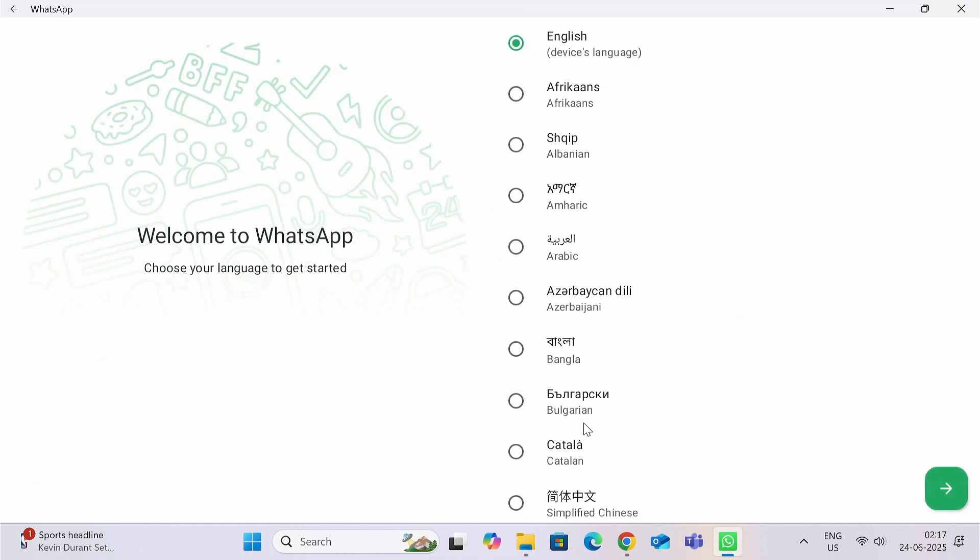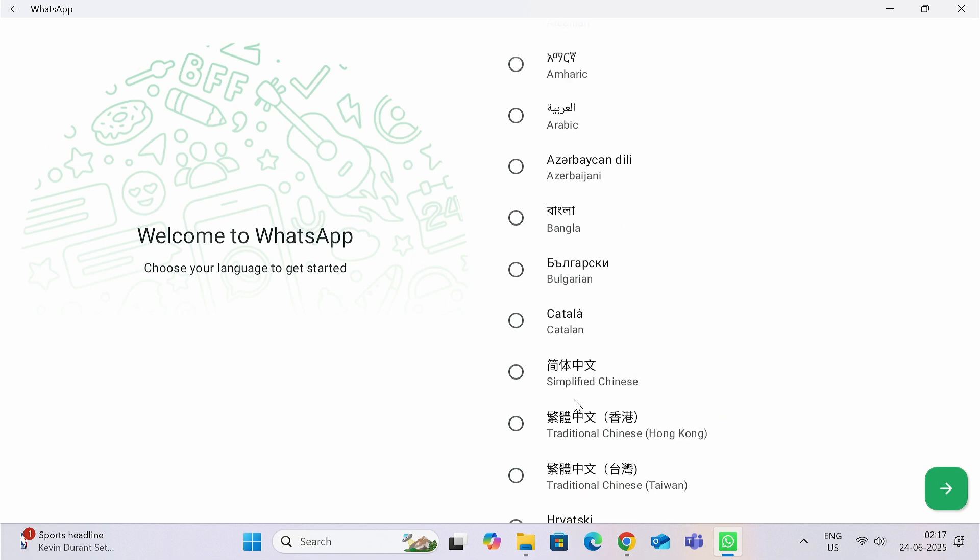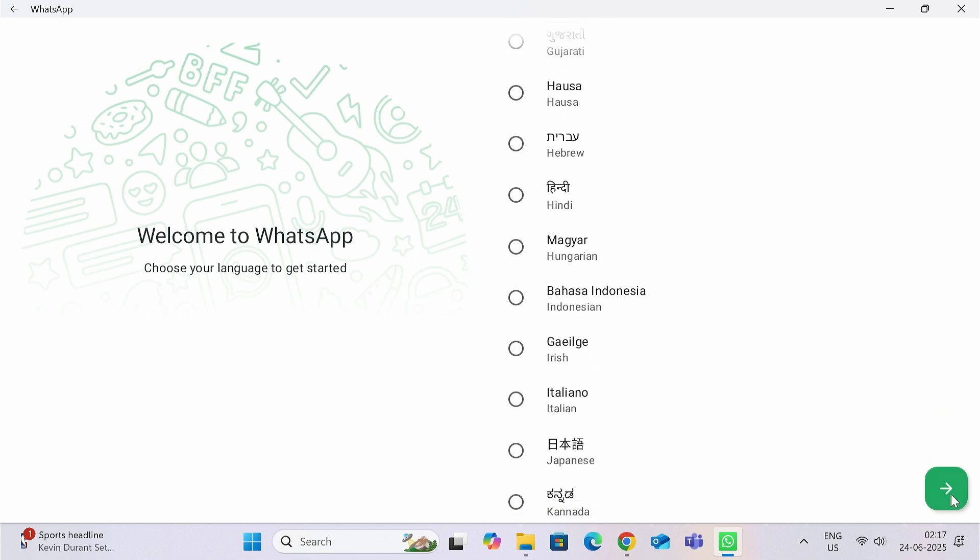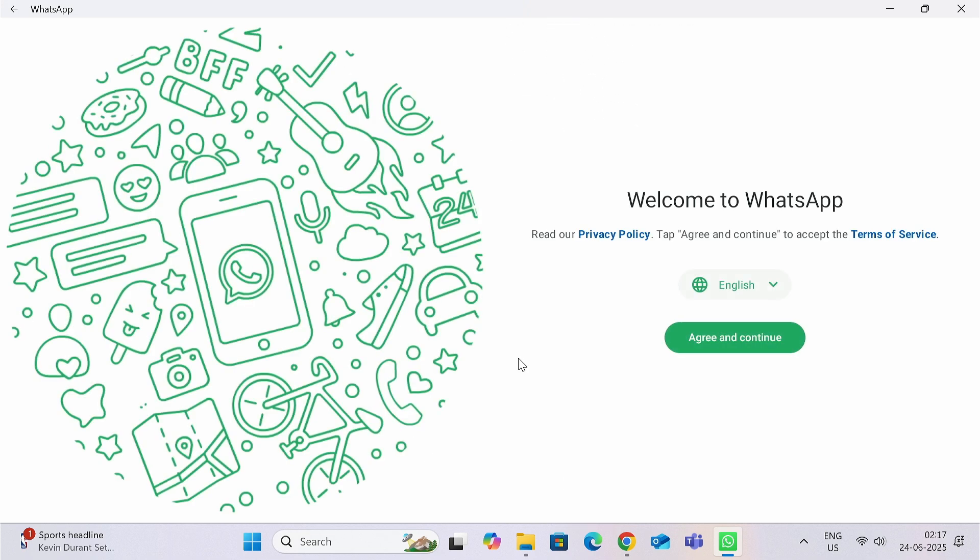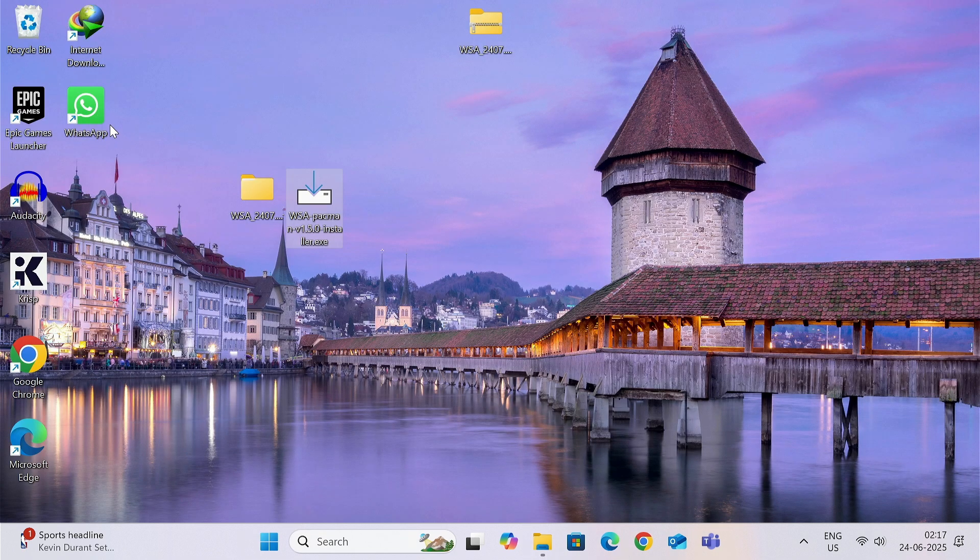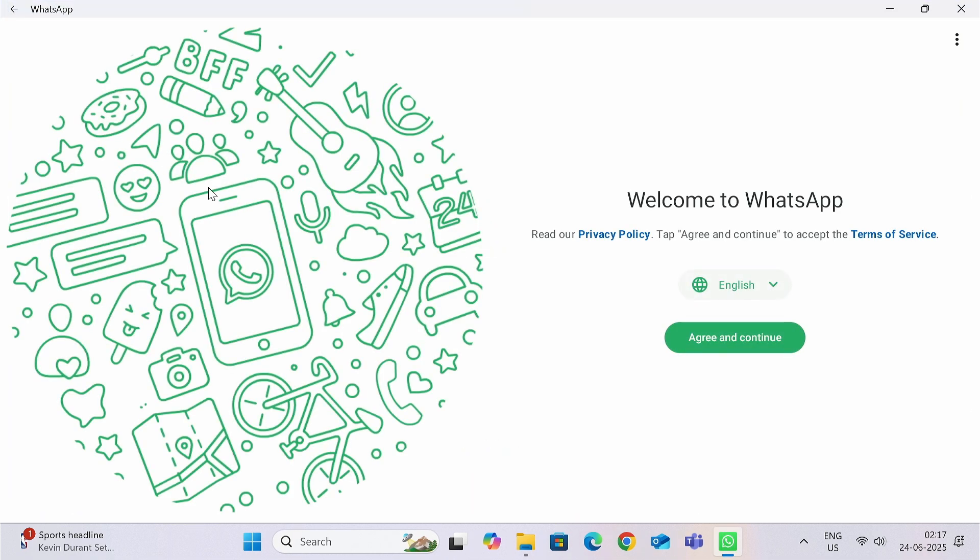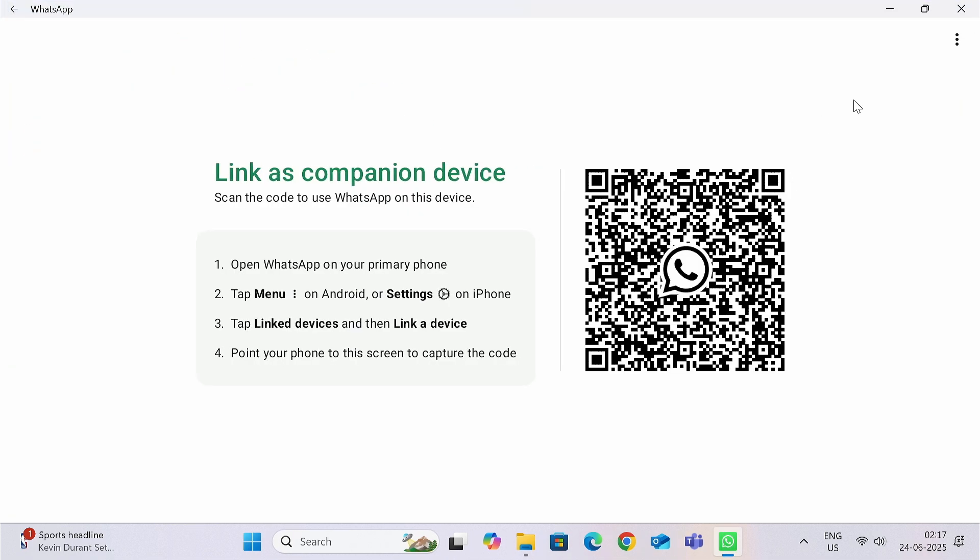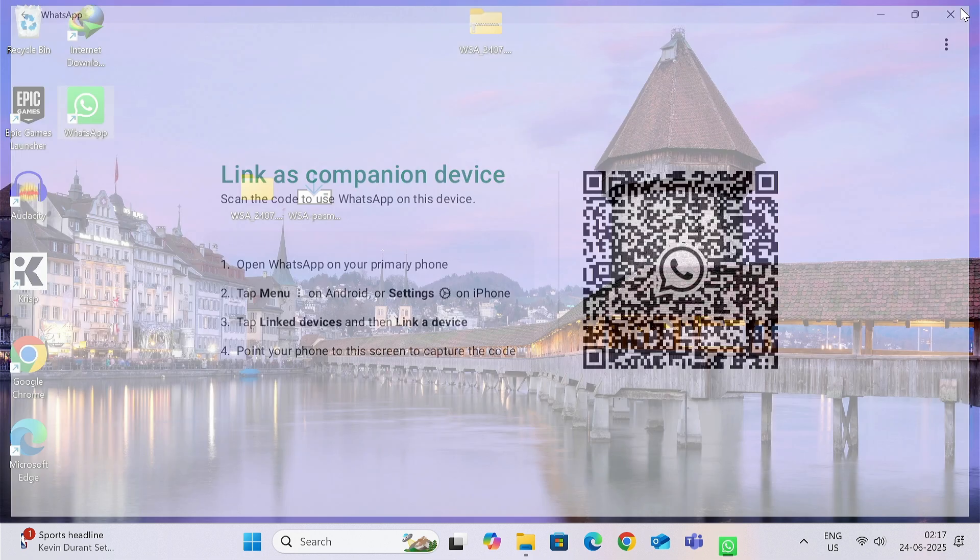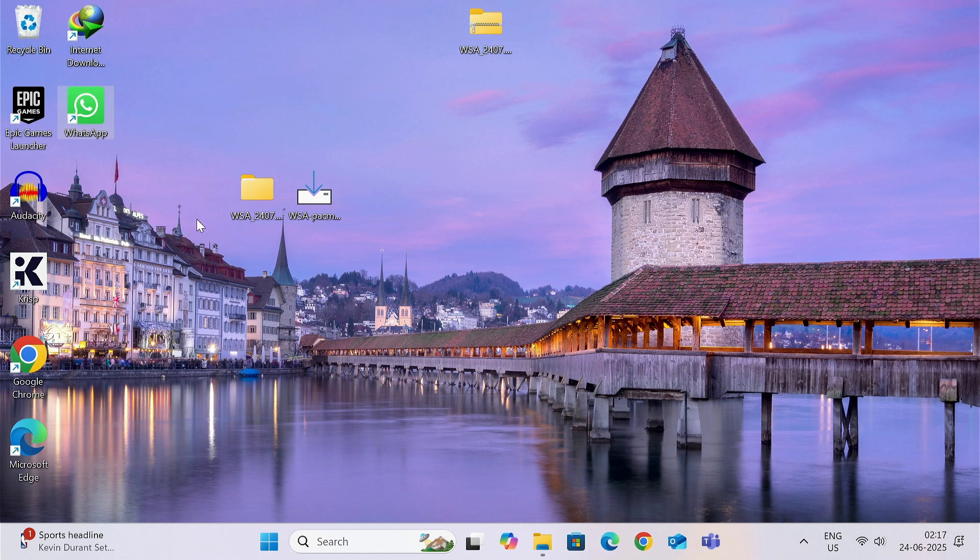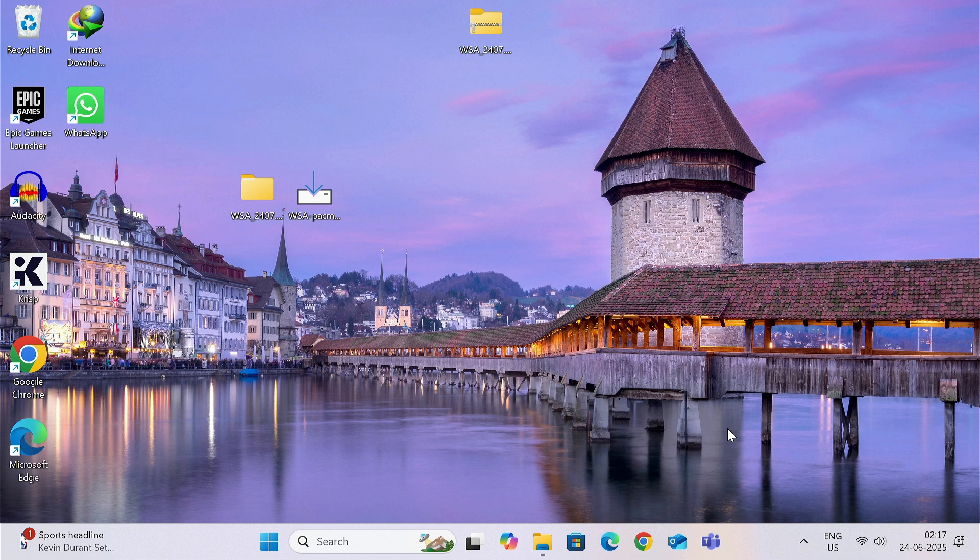Now you can see this is working seamlessly as it does in your Android device. You can also create the shortcut and double-click on it to start the application. So this was the complete tutorial on how to install Android applications as well as APK files along with Play Store on your Windows computer. Now if you have any query or you are getting any error, you can ask me in the comment box. So thank you for watching the video till the end. See you in the next video. Till then, stay safe.